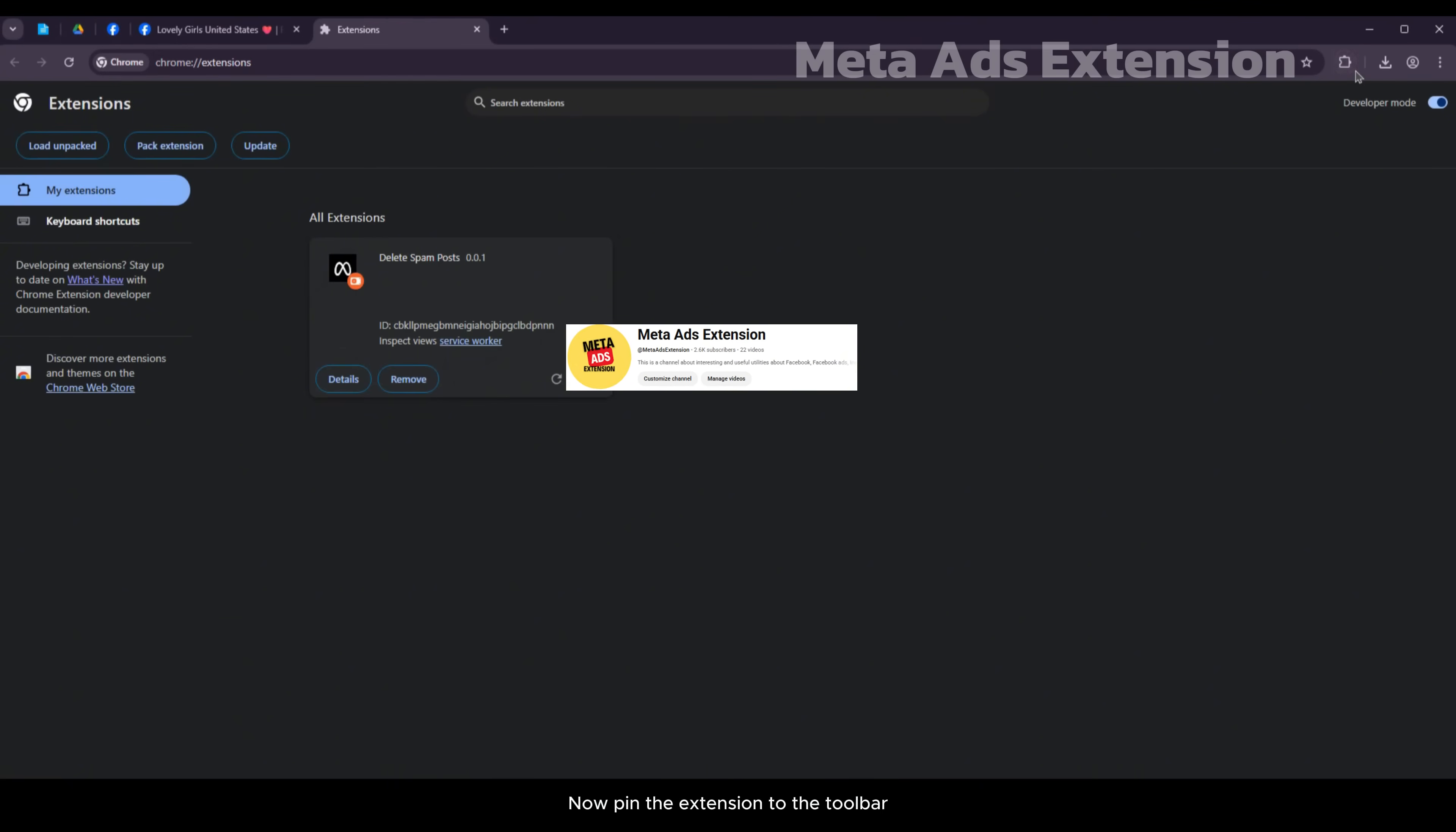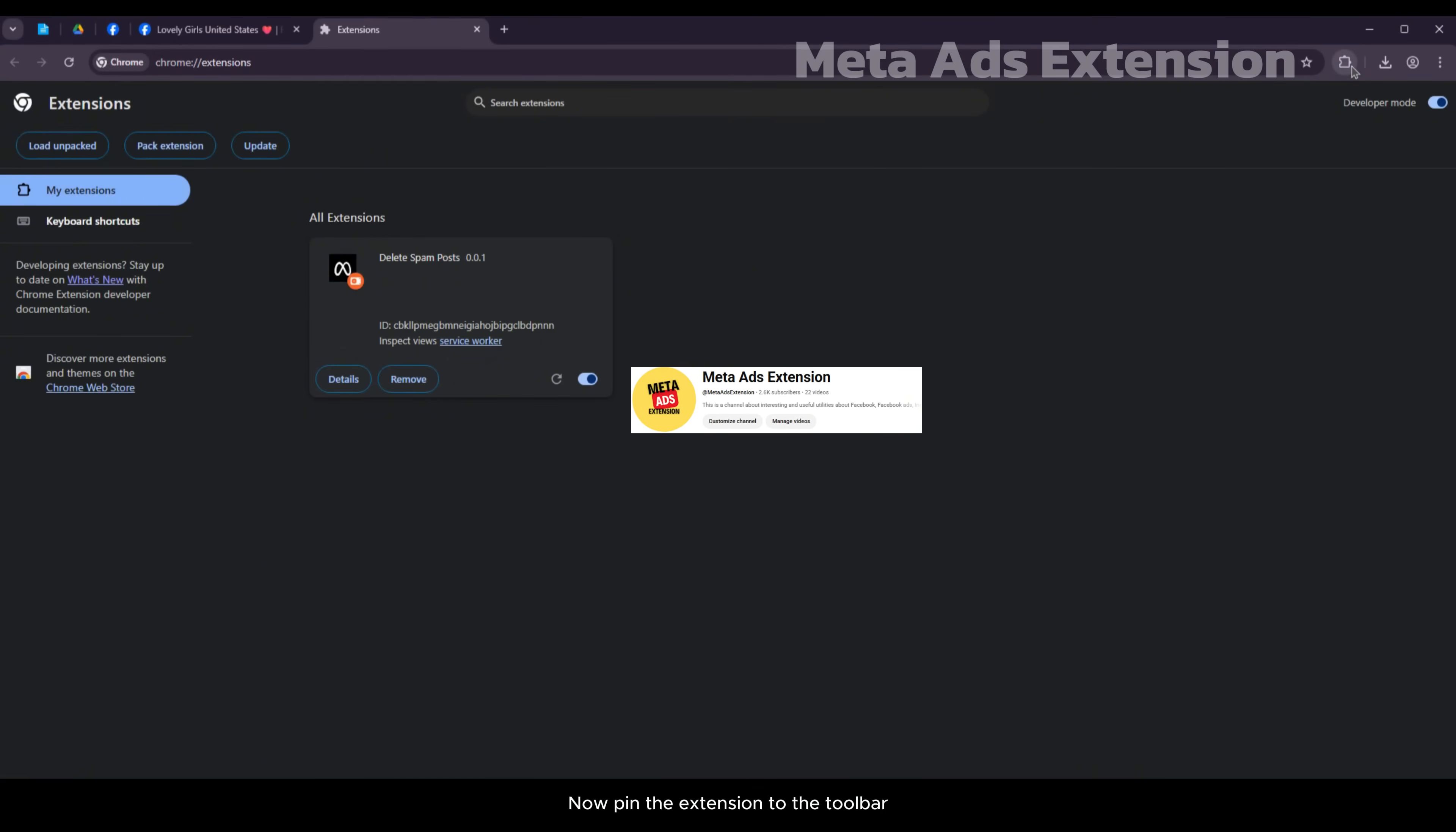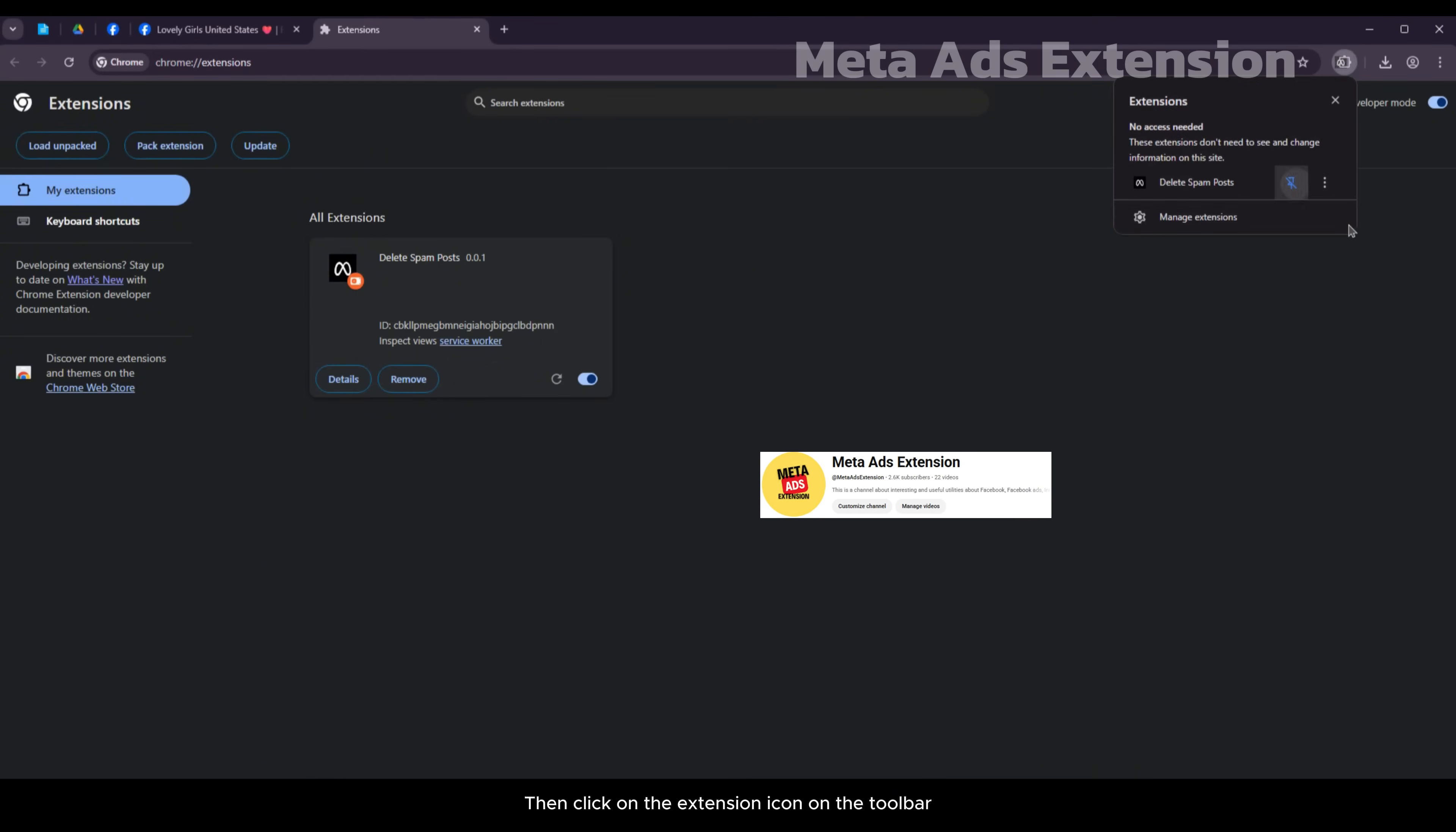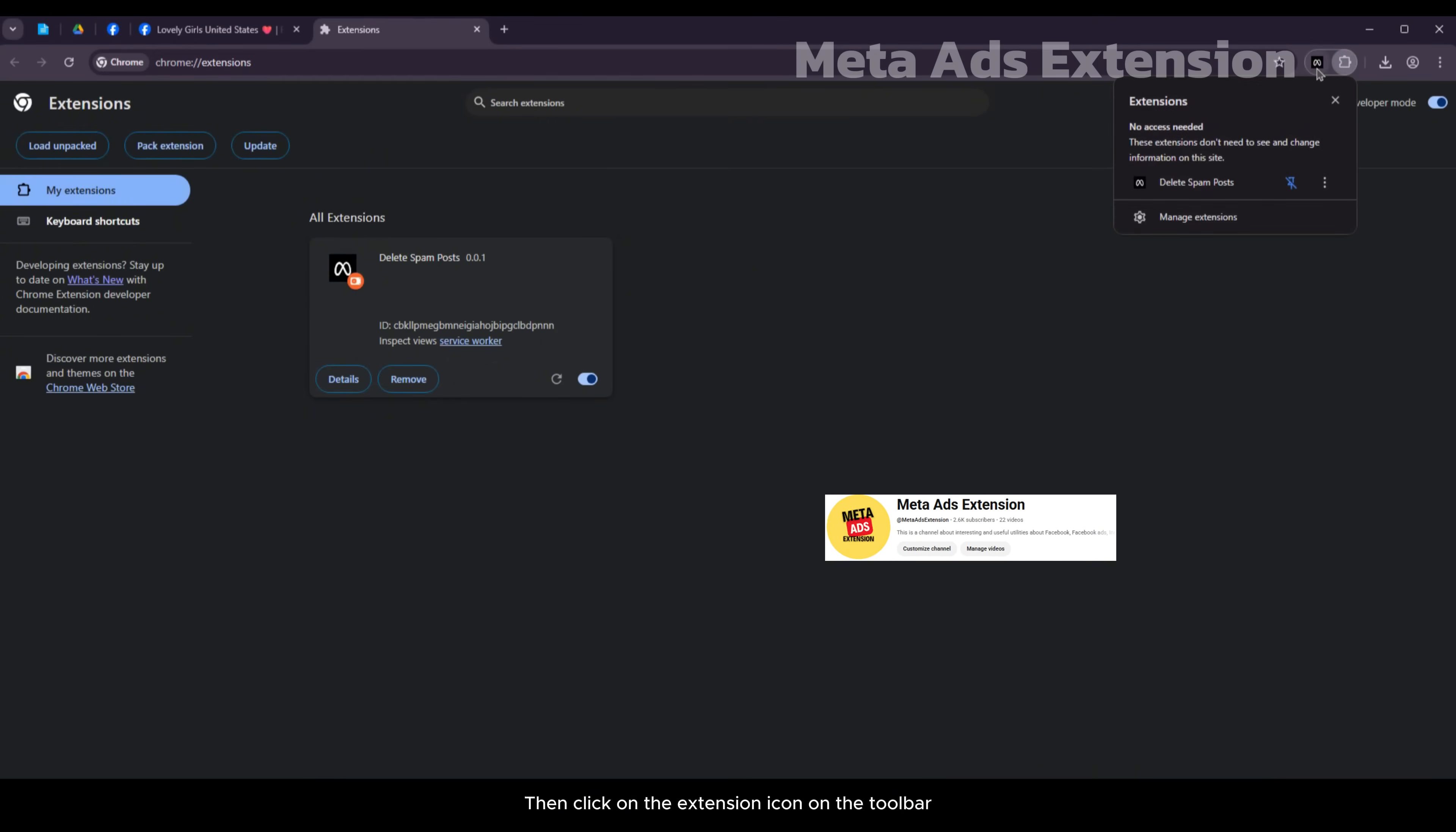Now pin the extension to the toolbar then click on the extension icon on the toolbar.